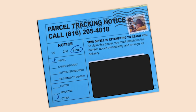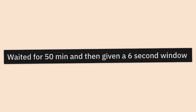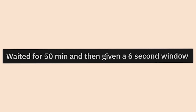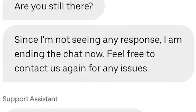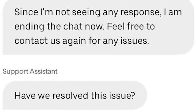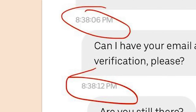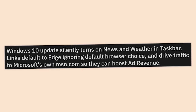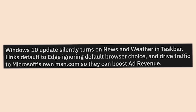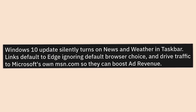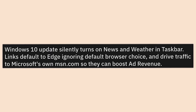Waited for 50 minutes and then was given a six-second window. 'Since I'm not seeing any response, I'm ending the chat now — have we resolved this issue?' Yeah, you totally did. Six seconds.